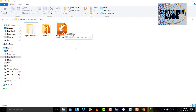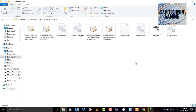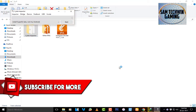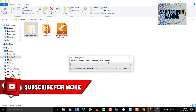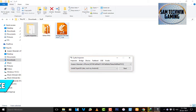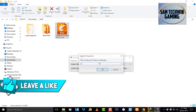Once you have both files, open up Cydia Impactor. Don't add it as an interface trailer otherwise you will get an error. You do need the latest version of iTunes installed on your computer — not running, just installed. Connect your device at this point, then drag the IPA into Cydia Impactor.